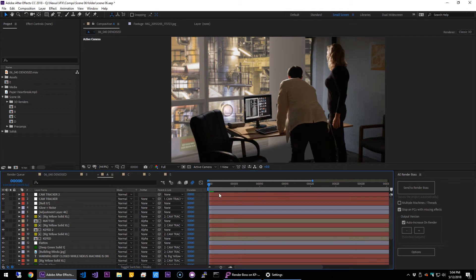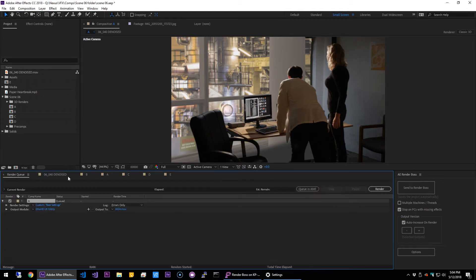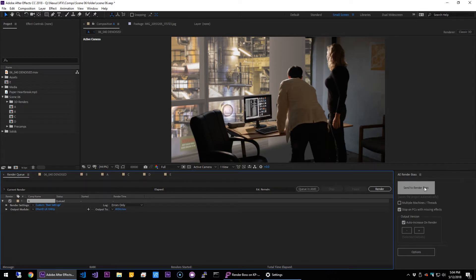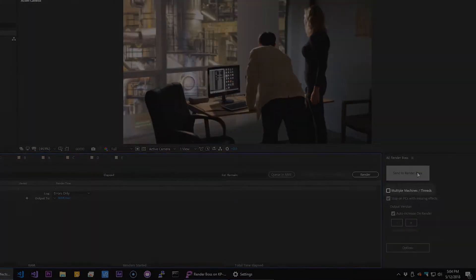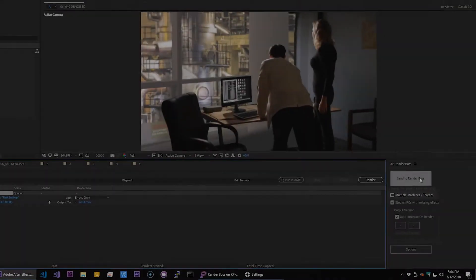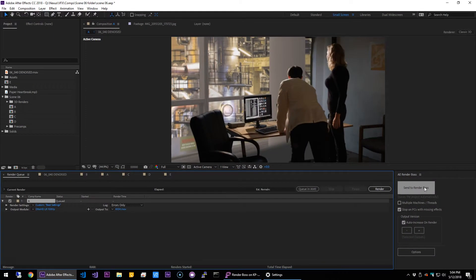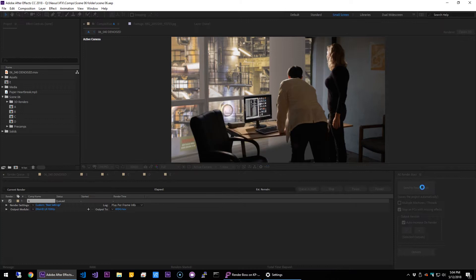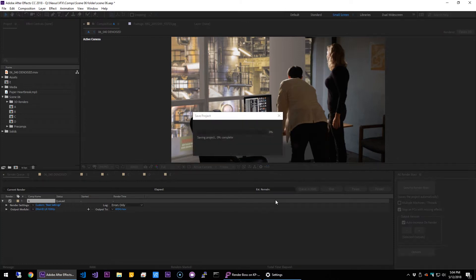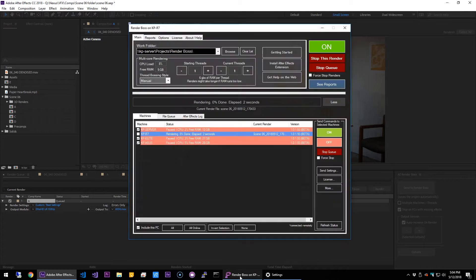I have this comp from Nexus that I'm going to use as an example. I will just add it to the queue as normal, and instead of hitting render I will send it to Render Boss. If you notice on the settings here, you can see that multiple machines slash threads is not selected.